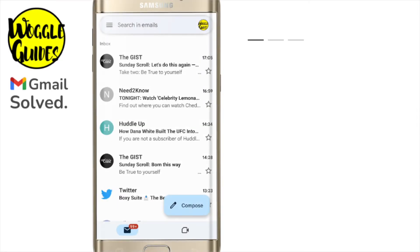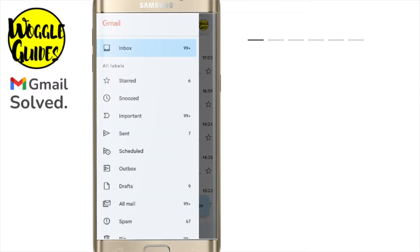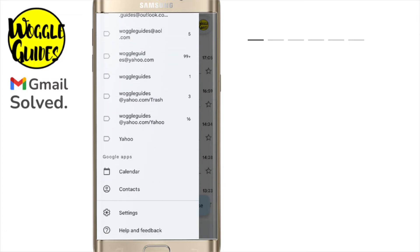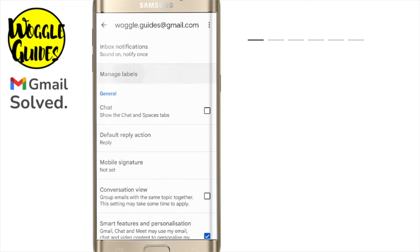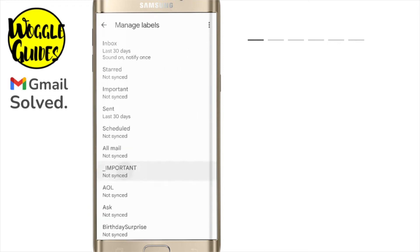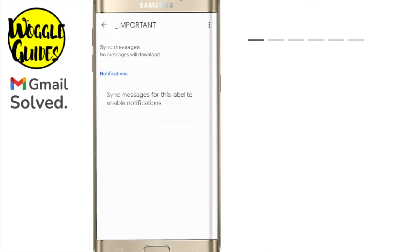I'm in my Gmail inbox on the mobile app. If you want to add a new label or folder in the Gmail app on your mobile phone, you'll see it's not obvious how to do this. If you tap on the menu icon in the top left of your inbox and scroll down to the settings section, there is an option here to manage labels, but tapping into that you can't do much with labels and you definitely can't add a new one in the Gmail app.